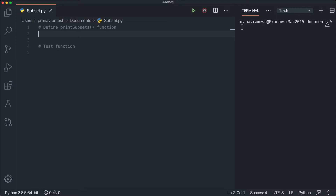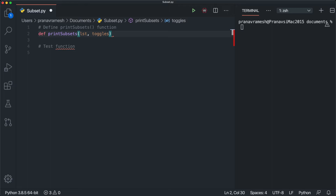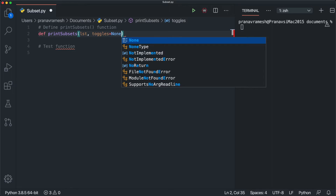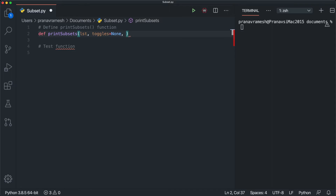We define the function: 'def print_subsets(lst, toggles=None, i=0)'. The first parameter is the list to get subsets of. 'toggles' keeps track of whether we include or exclude each element at each position, and we default it to None because we'll assign it inside the function. 'i' tracks the current index and defaults to zero — it also tells us when we've reached our base case.